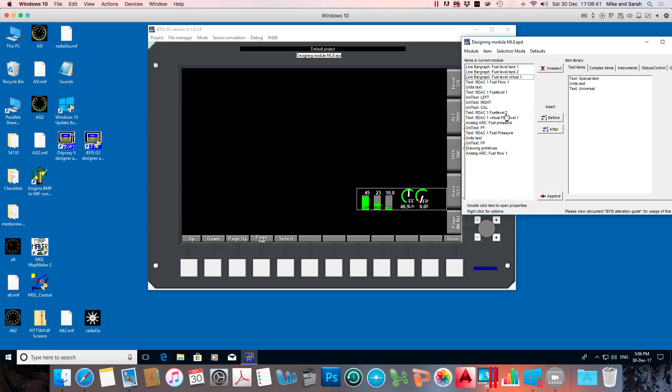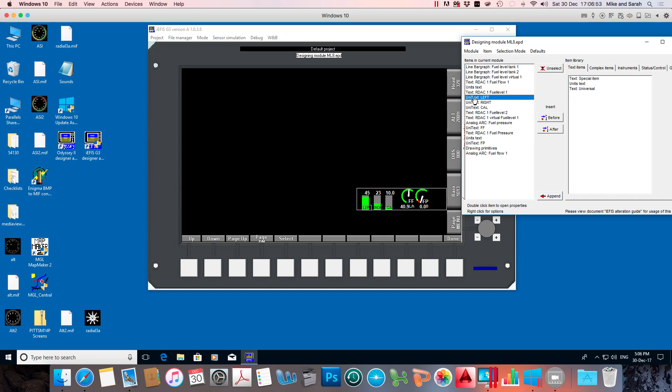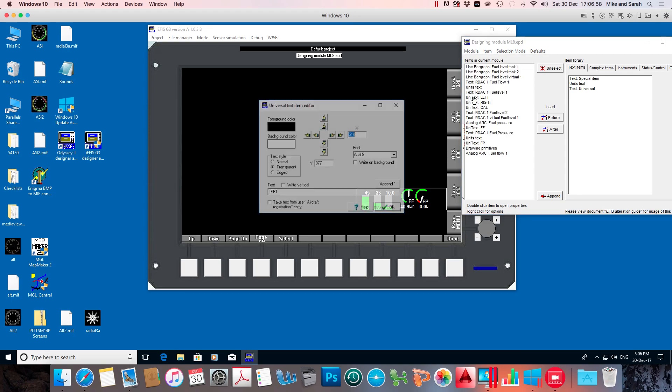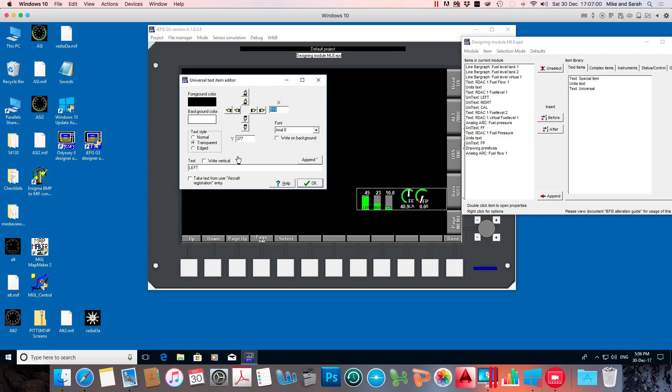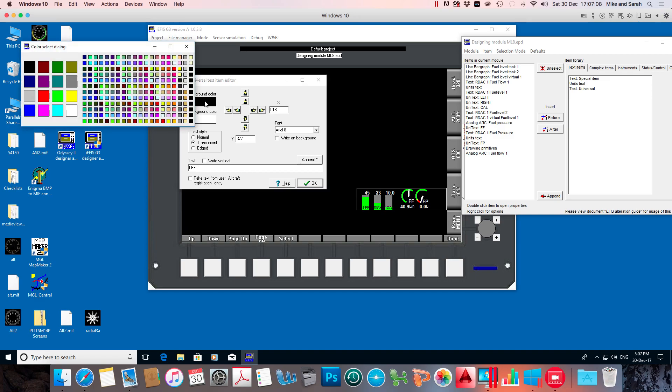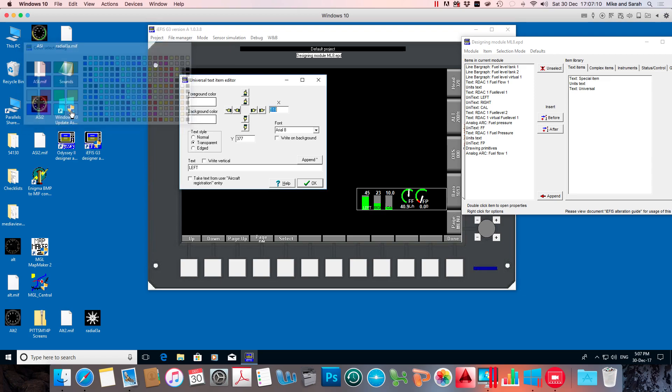So those are just unitext, universal text. They're just fixed words or labels. What I'm going to do is instead of making them black and on the background of the fuel gauge, I'm going to just drop them down a bit and make them white. So to change the text color, I need to change the foreground color. So I'm going to change that to white.